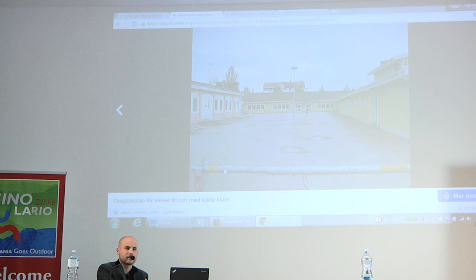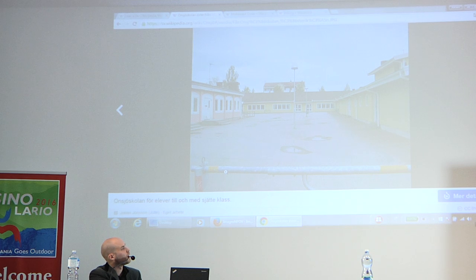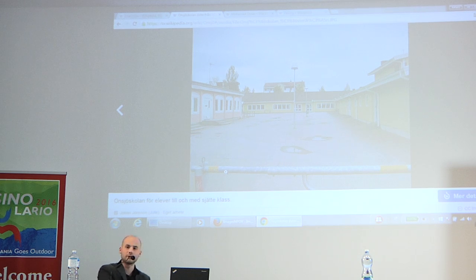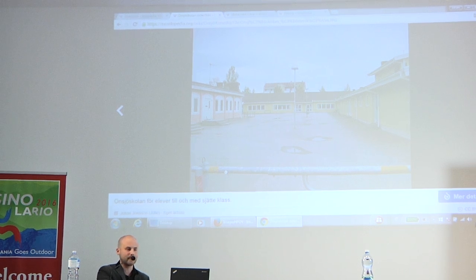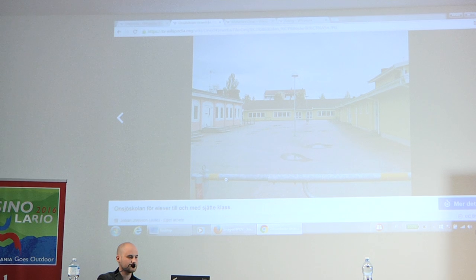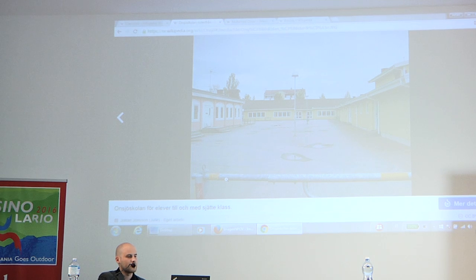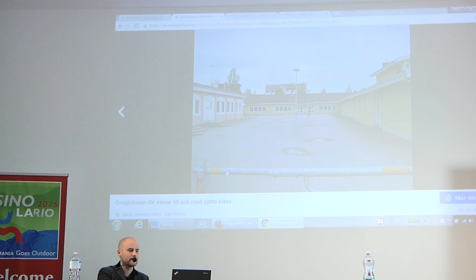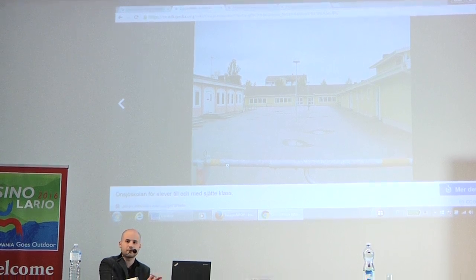So obviously, this image contains a message beyond just "this is how the school looks." It says something about boredom. It says something about this being a bad place. That's not necessarily true — it was an okay school. But it amused me, so I had to put it on Swedish Wikipedia to see how long it would stay.